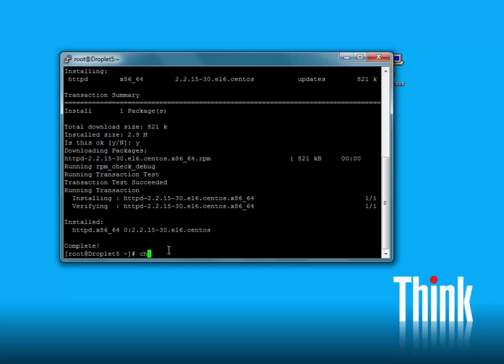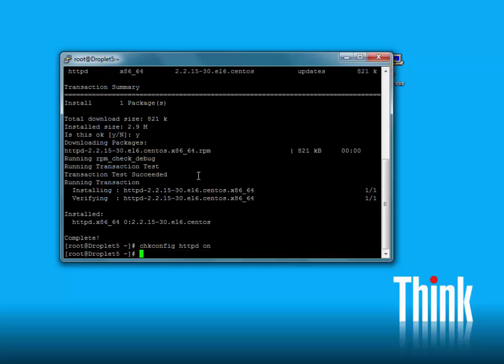Now, in order to ensure that the service starts on reboot, we'll type in chkconfig, then the service name, and then 'on'. That will ensure that the service starts on reboot.